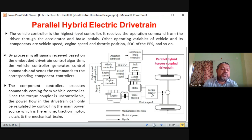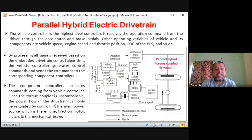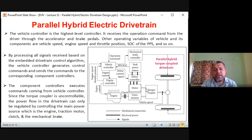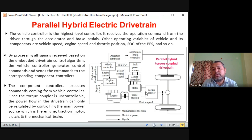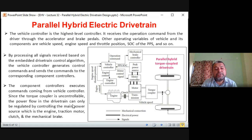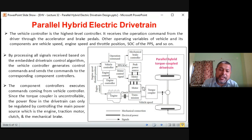Each component controller — like engine controller and motor controller — executes commands coming from the vehicle controller. Since the torque coupler is uncontrollable, the power flow in the drivetrain can only be regulated by controlling the main power sources: the engine, traction motor, clutch, and mechanical brake. This is a very important point: we don't have control over the output of the torque coupler, so we must control the inputs to the torque coupler.